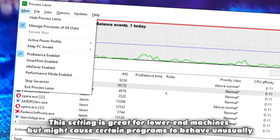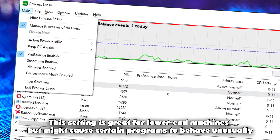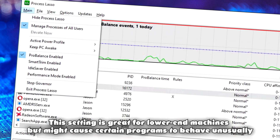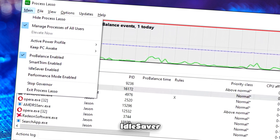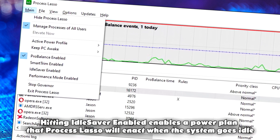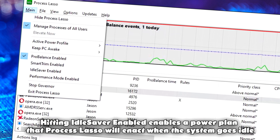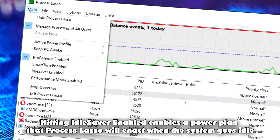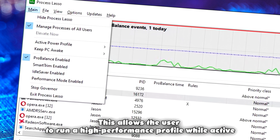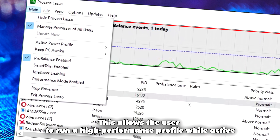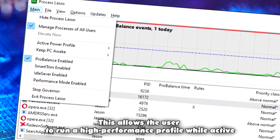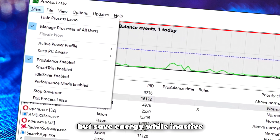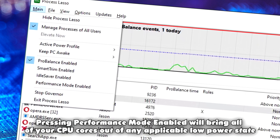This will, in general, improve responsiveness and overall performance. Smart Trim: pressing Smart Trim enabled will allow Process Lasso to halt or prioritize certain processes when performance thresholds are reached. This setting is great for lower end machines but might cause certain programs to behave unusually. Idle Saver: hitting Idle Saver enabled enables a power plan that Process Lasso will enact when the system goes idle.